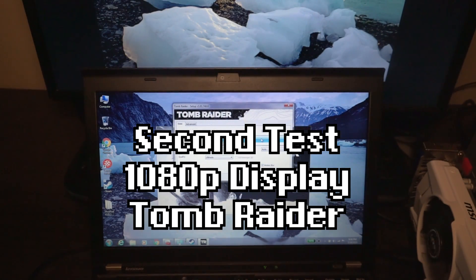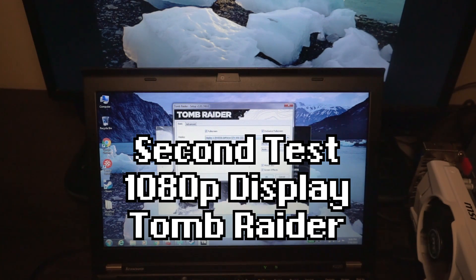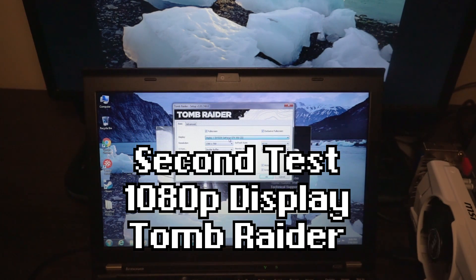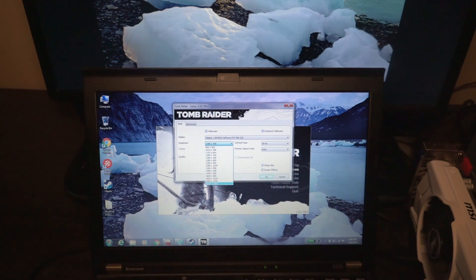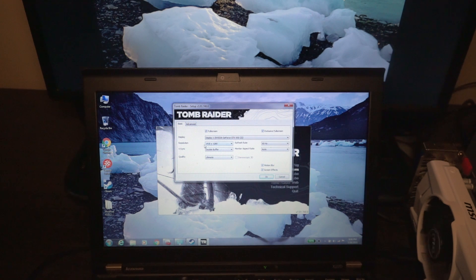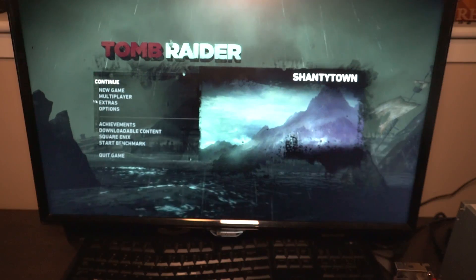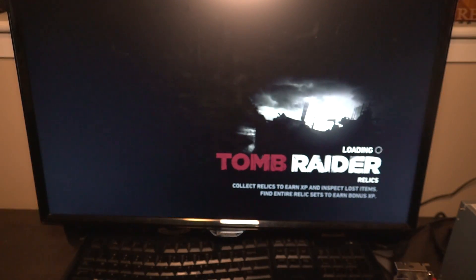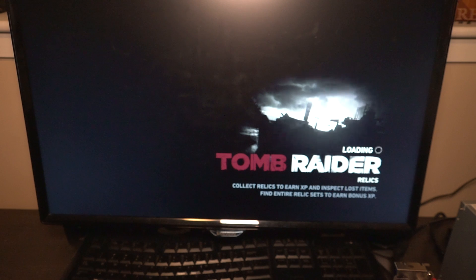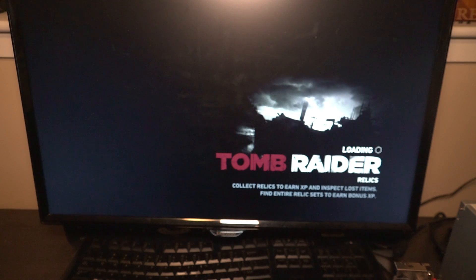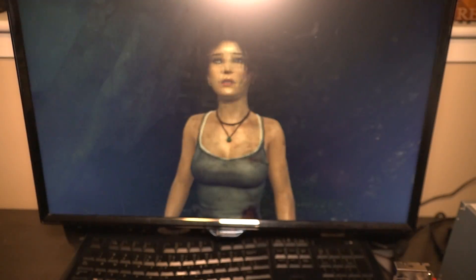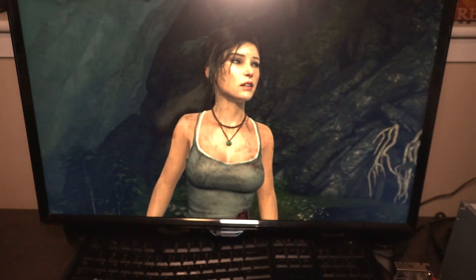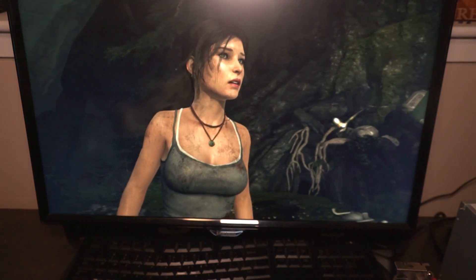We're going to go ahead and set this to the second display, and we're going to crank that resolution up to 1920 by 1080. We'll leave everything else the same, and we'll go ahead and press play.